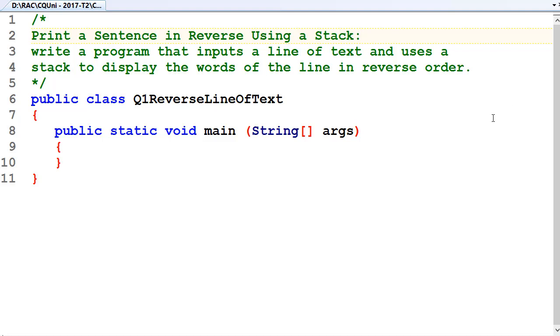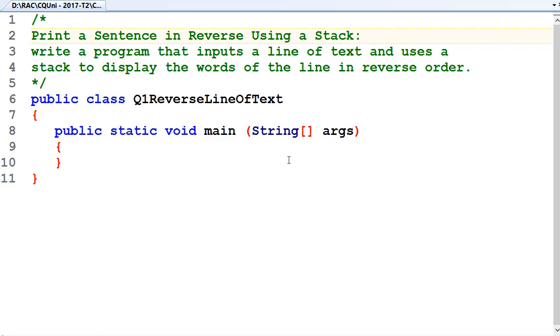Okay, so let's do a question on stacks. Print a sentence in reverse order using a stack. So write a program that inputs a line of text and uses a stack to display the words of the line in reverse order.